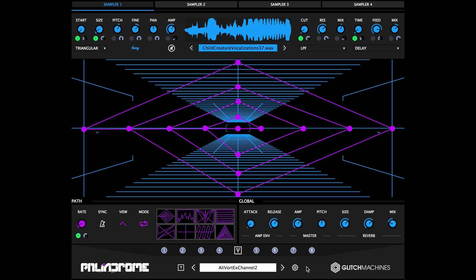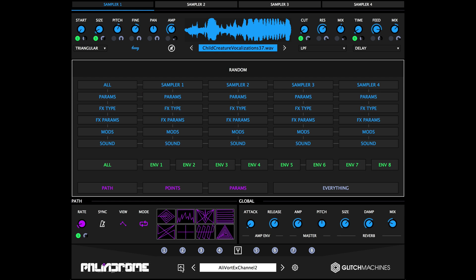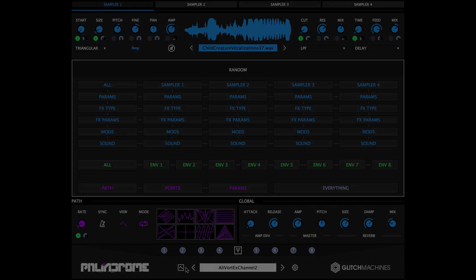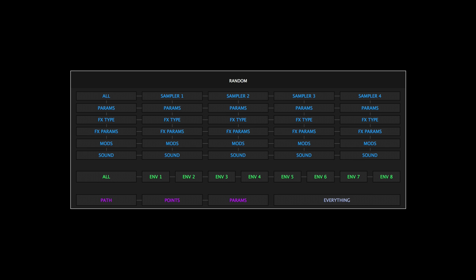To access the randomizer section, click the small question mark icon in the footer. The randomizer is an extremely useful tool when you want to achieve interesting results quickly. This section features a sophisticated randomization system that allows you to isolate single sections of the plugin or randomize entire groups of parameters simultaneously.